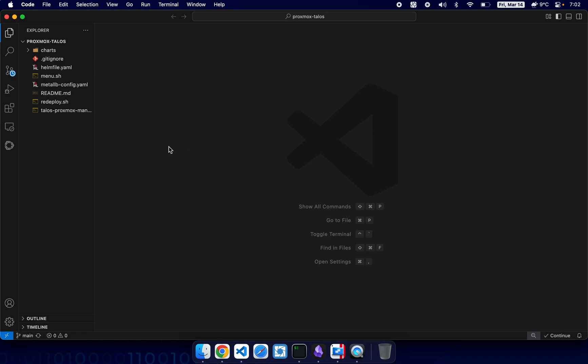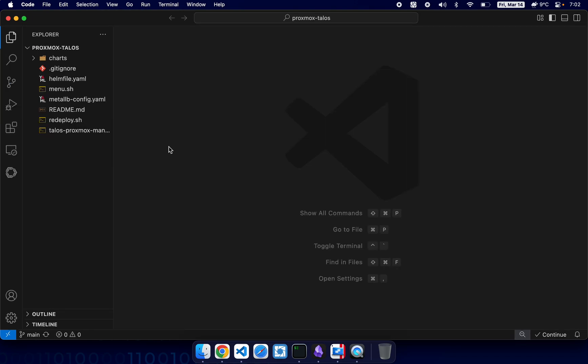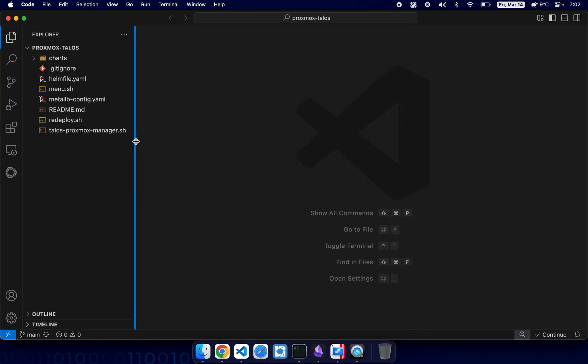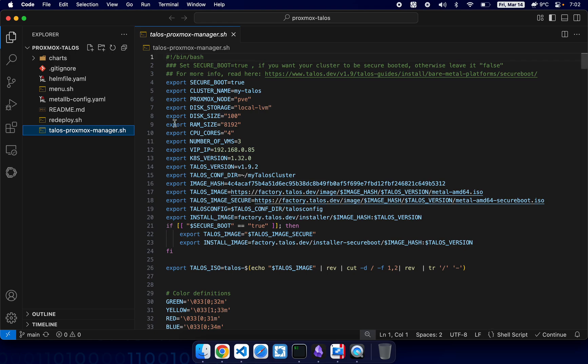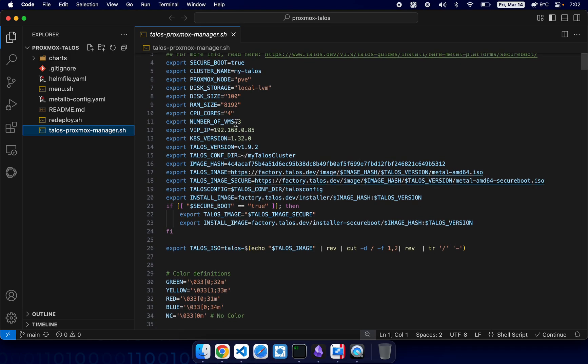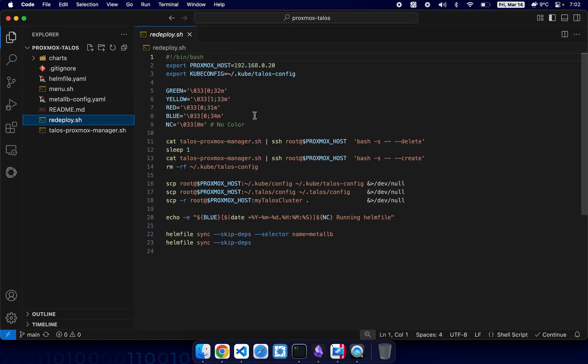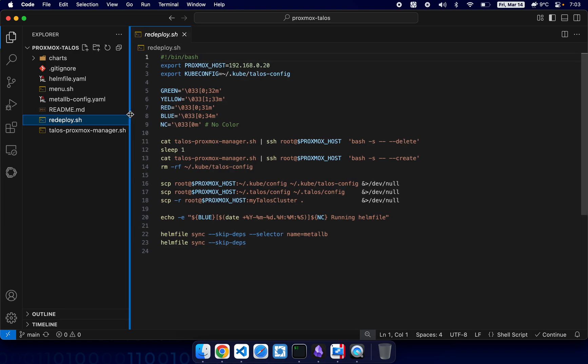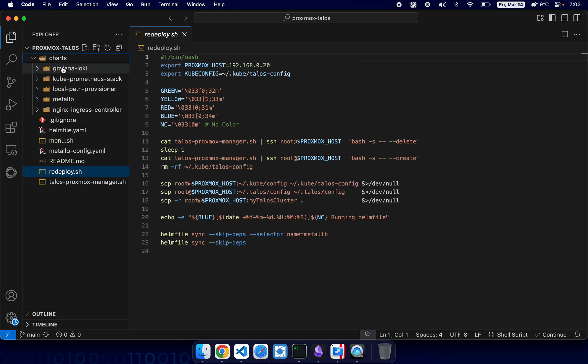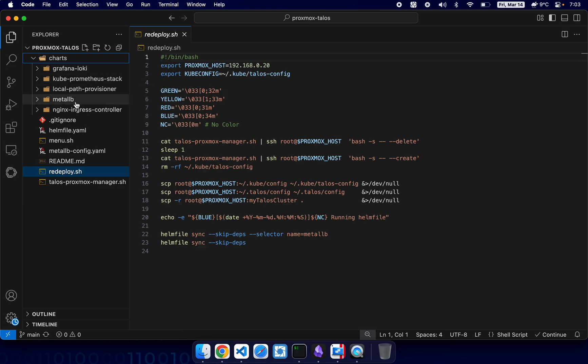All right, so here we have the main Proxmox Talos Proxmox manager file, and we have redeploy script which is basically a small script which allows you to constantly deploy and redeploy the same cluster over and over again if you do testing or labs or change things like that.